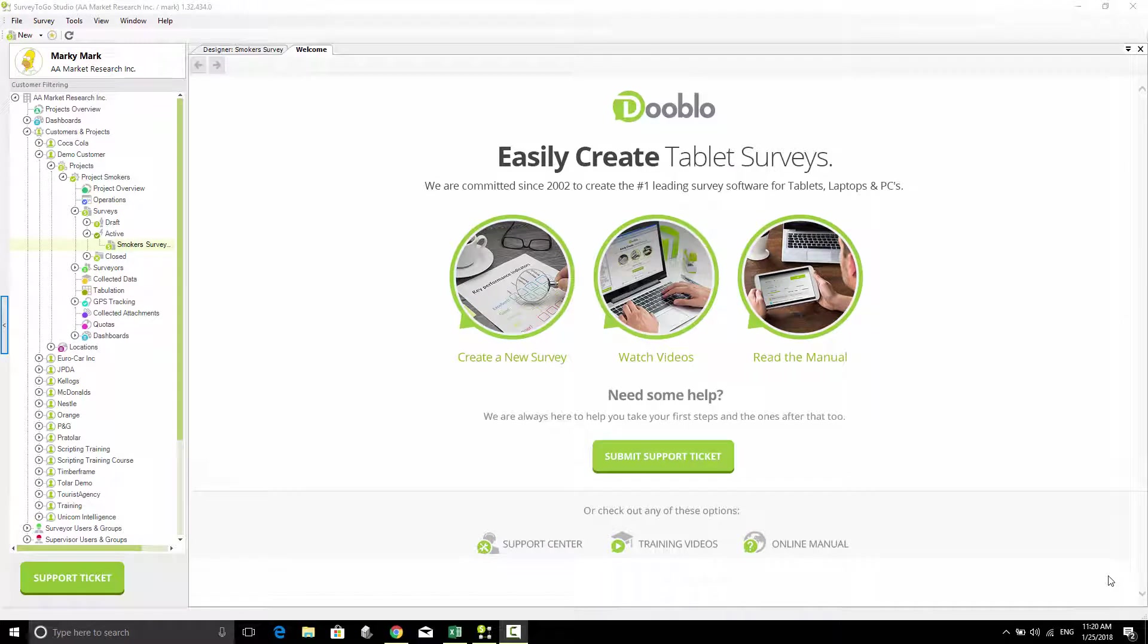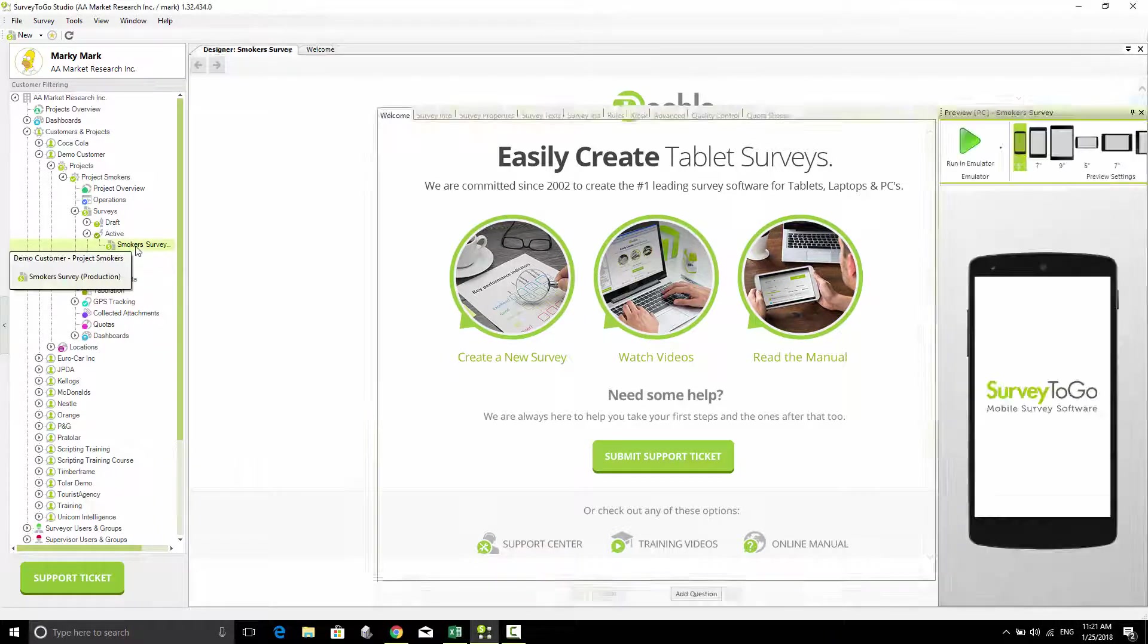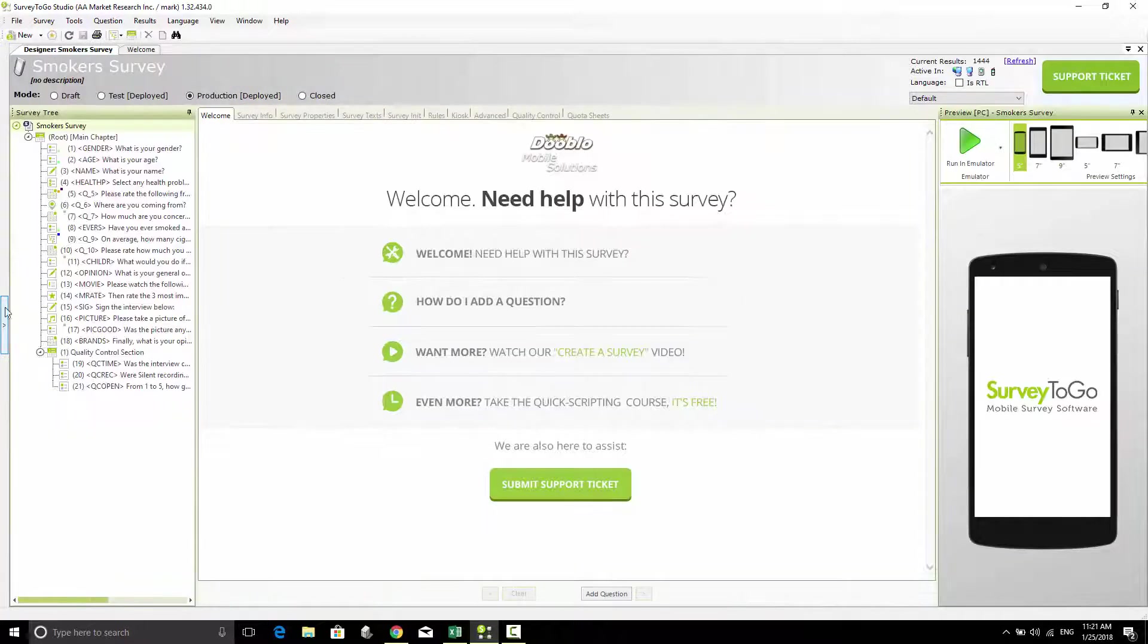Welcome. In this video, I'm going to show you how to generate the Cowie version of your Survey ToGo script. I have here a demo survey which I'm going to open up. This is a Cappy survey.